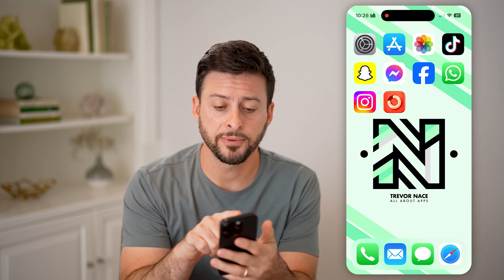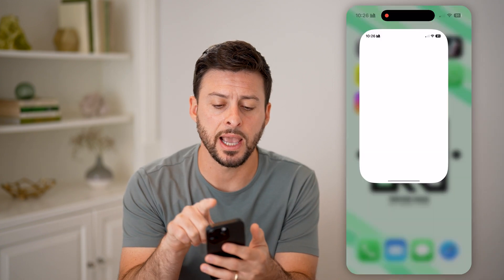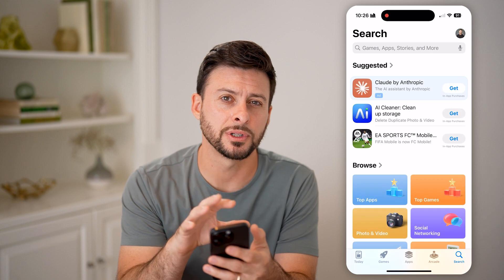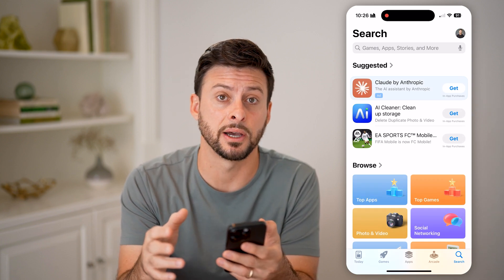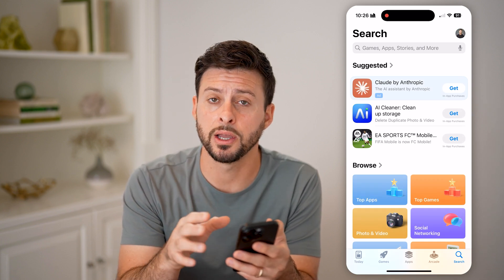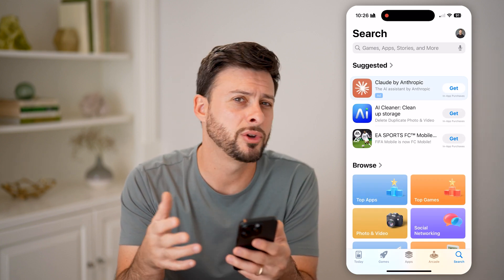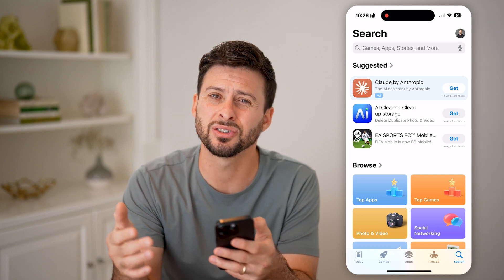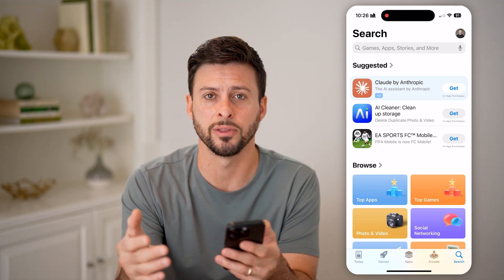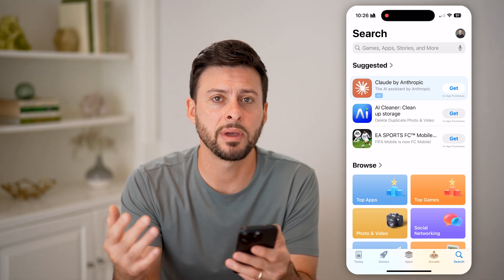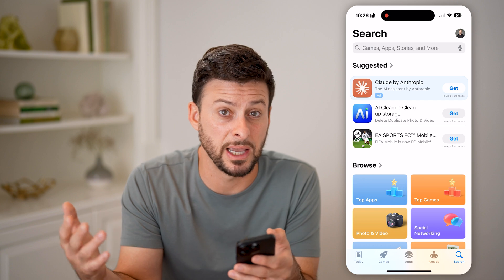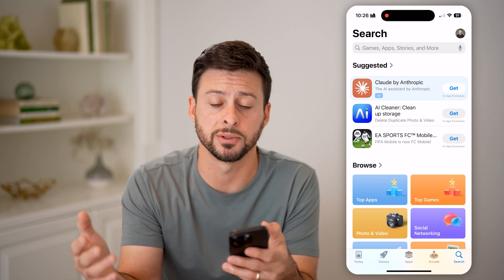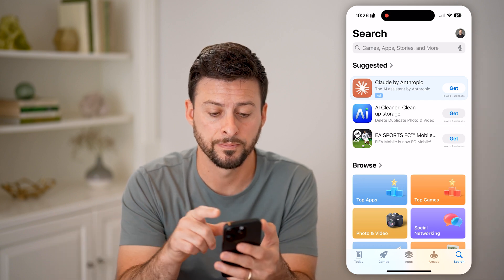Now let's first just head into the App Store. Unfortunately, there's no built-in countdown directly on your phone. You could always use the clock, but essentially the timer on there isn't meant for something that's more than, say, 24 hours in advance.